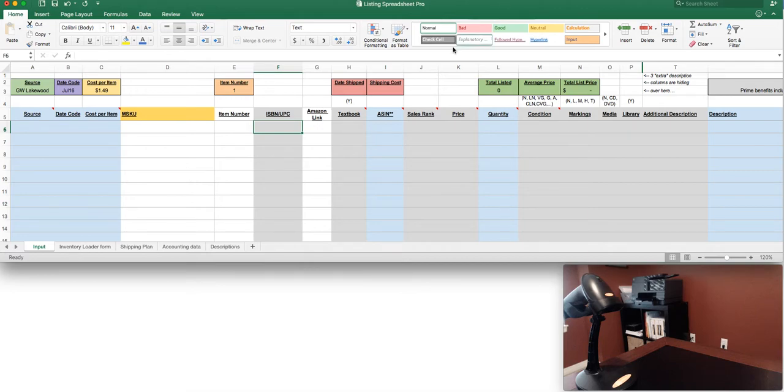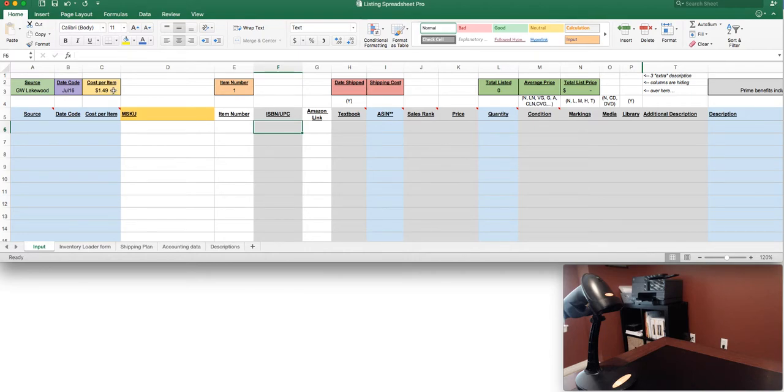So the way this is set up, we've set it up exactly the same way as the Lite version. You can change your sources, your date code, and your cost per item and those will all feed into the SKU that's created for you as well as the item number.